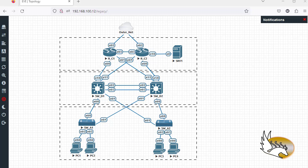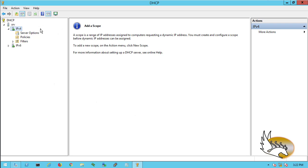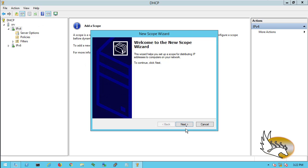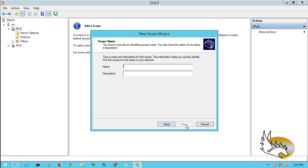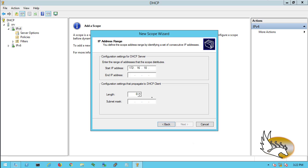Let's go to the server and configure DHCP. I've already added the DHCP role to this Server 2012 — 2019 and 2022 will be quite similar. I'm going to go to the DHCP server, go to IPv4, and add a new scope for VLAN 10 and another one for VLAN 20. For VLAN 10, I'll configure the range 172.16.10.201 to 172.16.10.250 with a 24-bit mask.